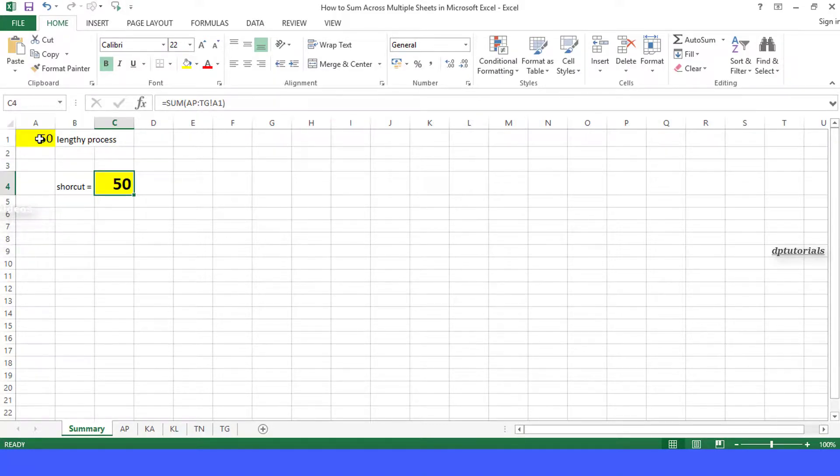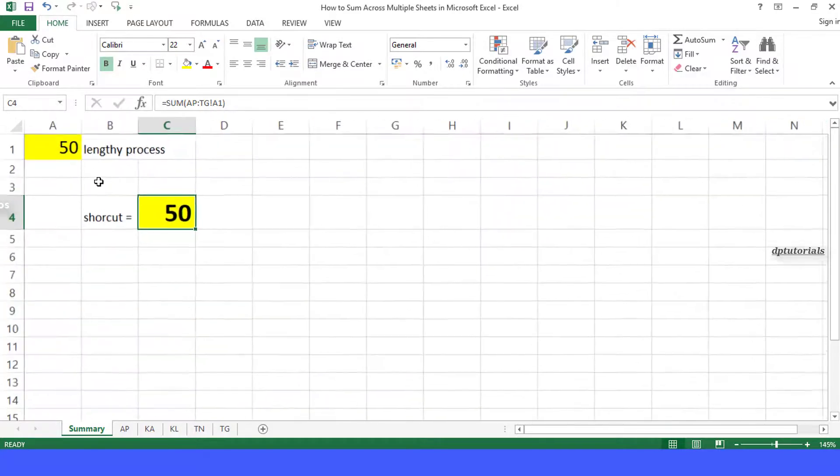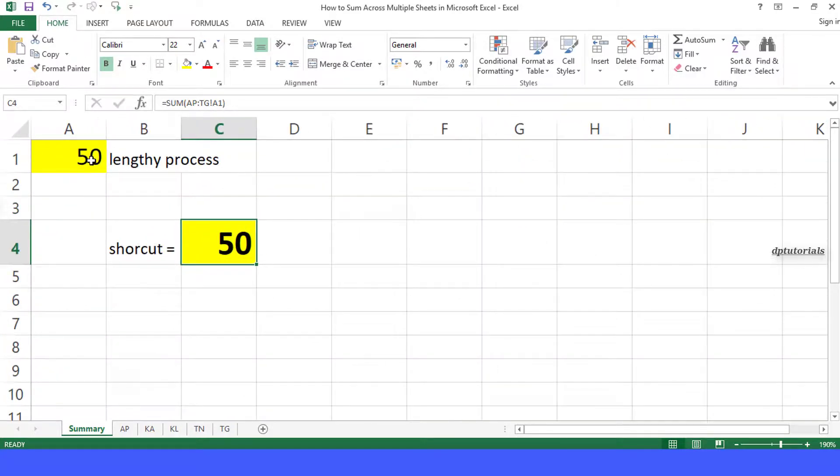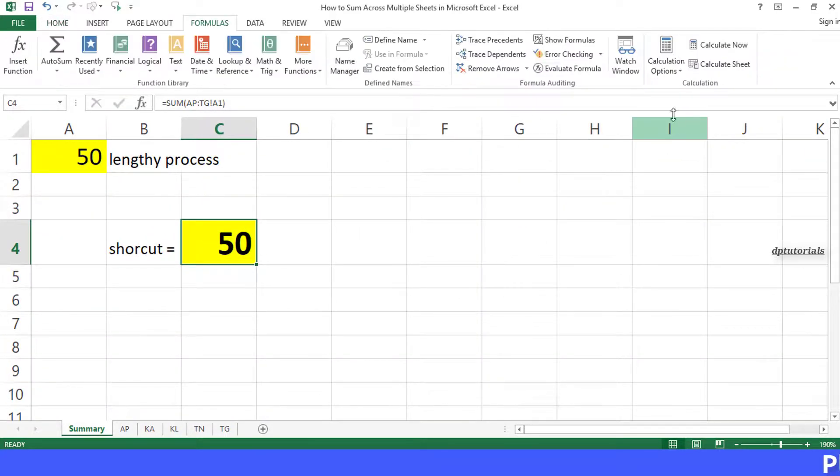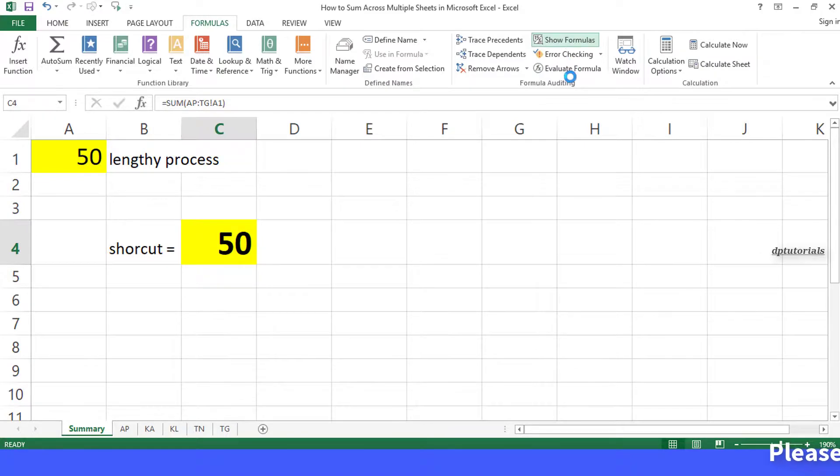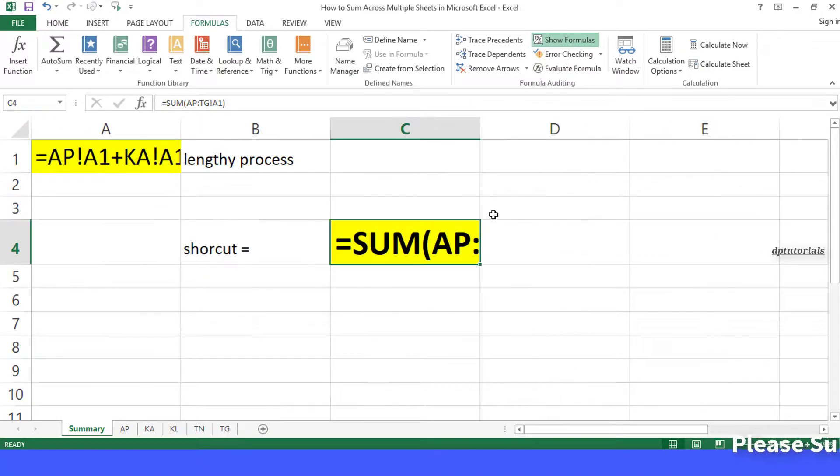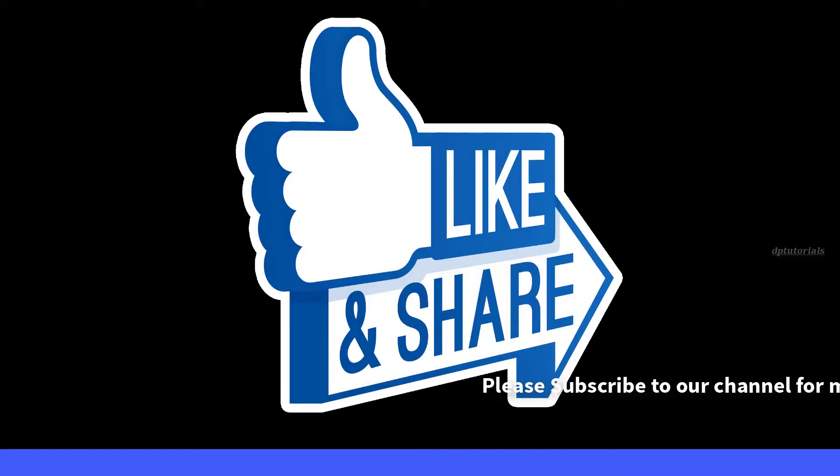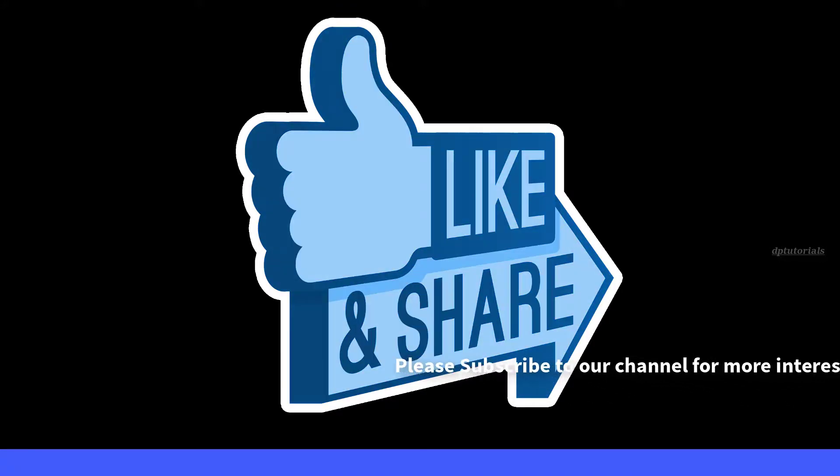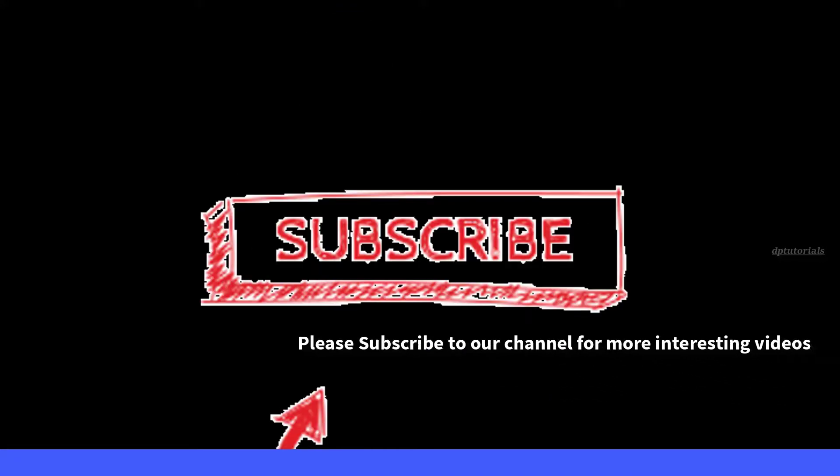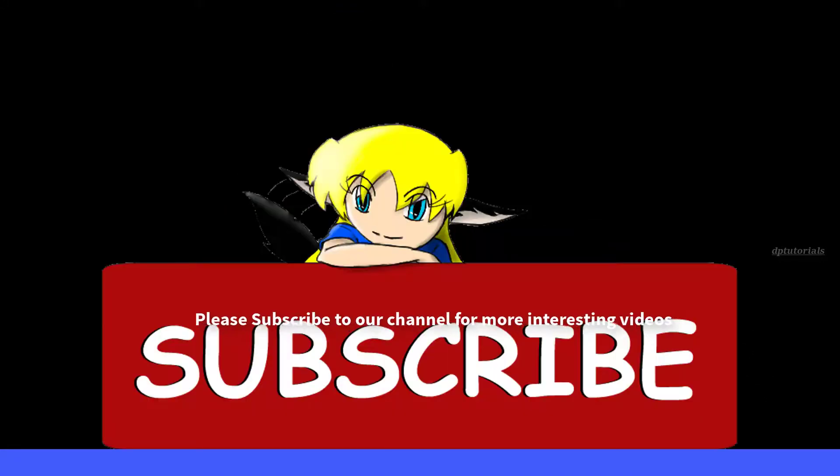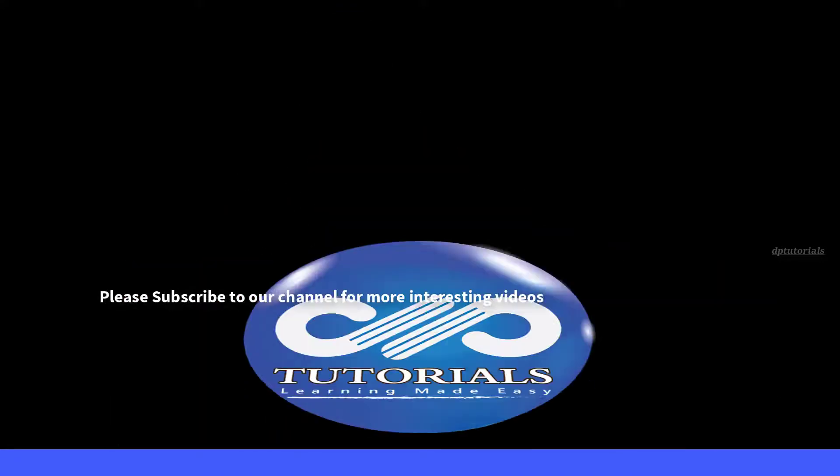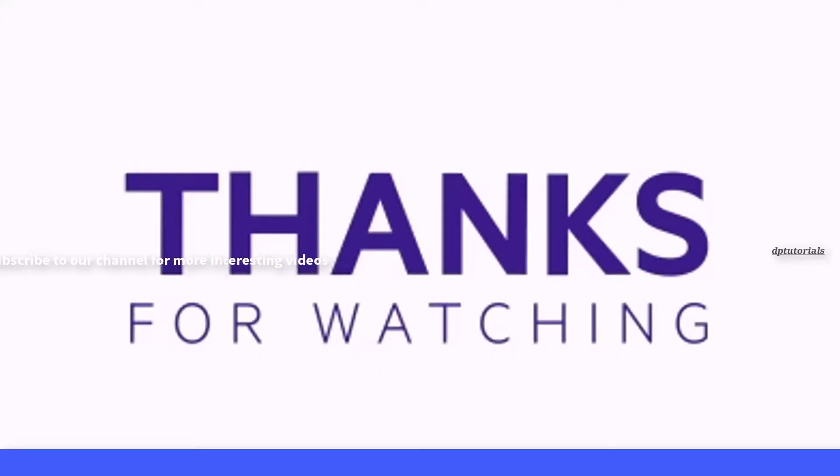So friends, this is all about summing the same cell reference from multiple sheets in a workbook. If you have liked this video tutorial, please give me a like, share, and comment. For further more interesting videos, please do subscribe DB Tutorials. Thank you friends, thanks for watching.